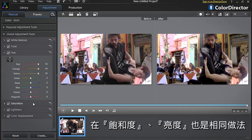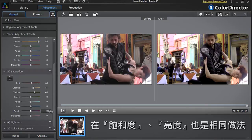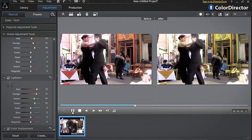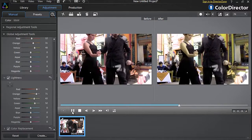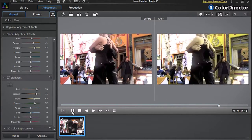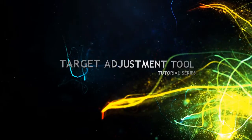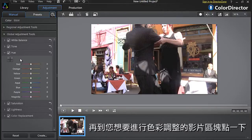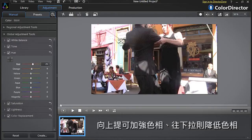For saturation and lightness, let's do the same. Another way is to use the quick and convenient target adjustment tool at the top left of the Hue plate. Click it and position it on an area in your footage you want to colour adjust, then drag up to intensify the hue of that colour, or down to lower it.